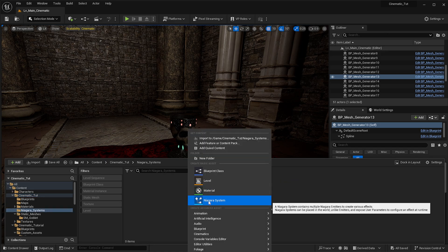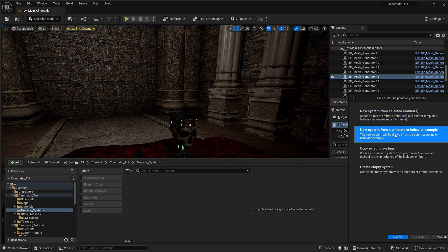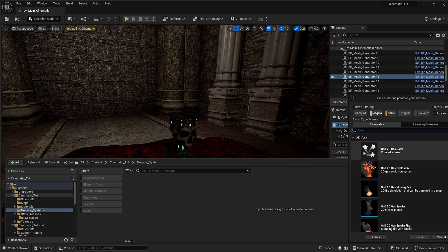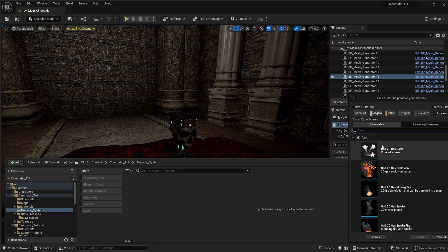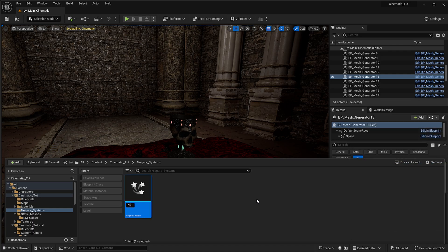Right-click in here and select the Niagara system. From here you have a bunch of options, and what we're going to do is say 'New system from a template or behavior example,' go to Next, and then in here you can select the gas option, or just say you want an empty system and call it 'NS Smoke'. Then we can double-click it.